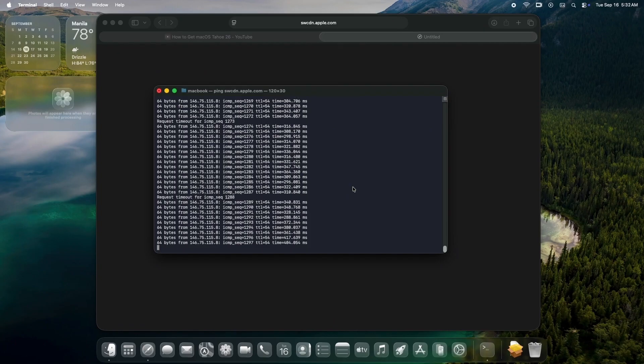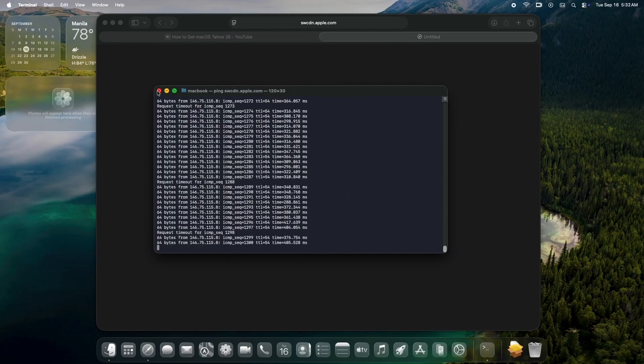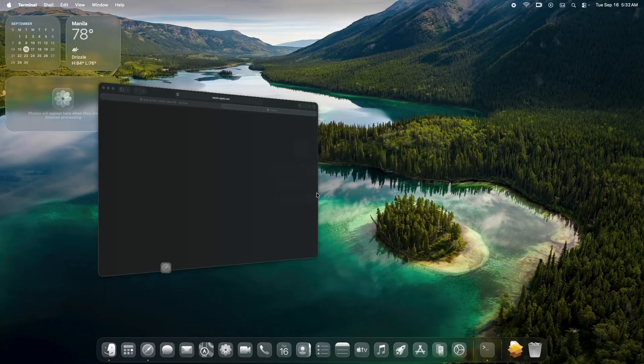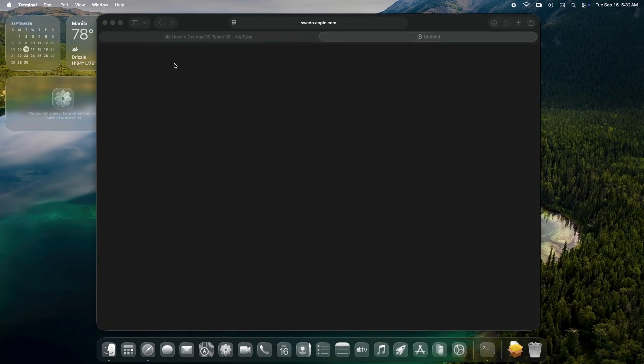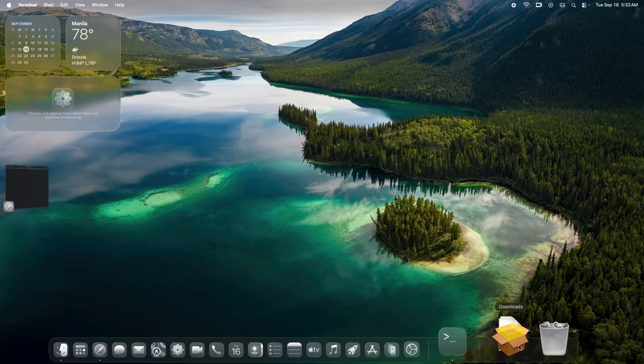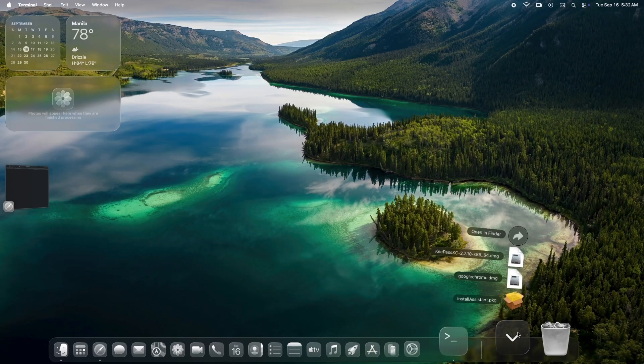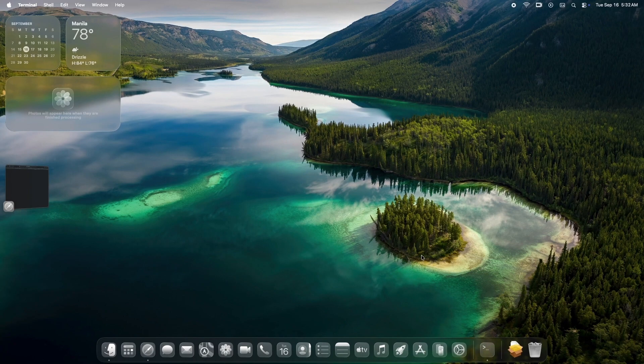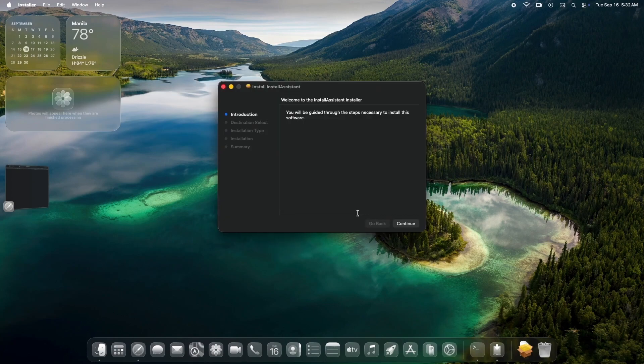Great! Your installassistant.package is downloaded. Now, close the terminal and your browser. On your dock, locate the Downloads folder and click the package file. This will install the macOS 26 Tahoe Install Assistant into your Applications folder.